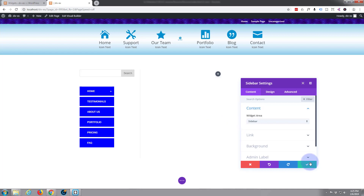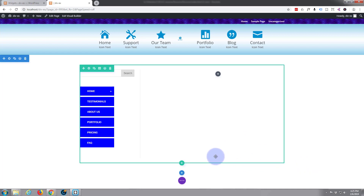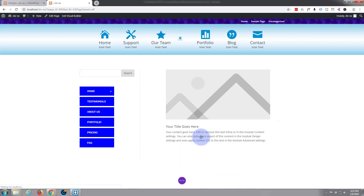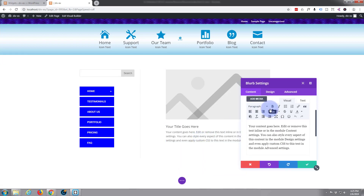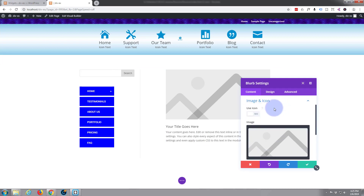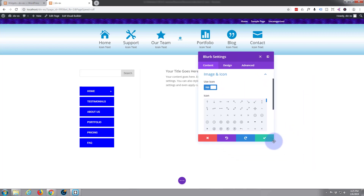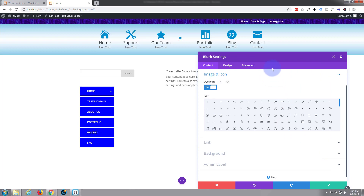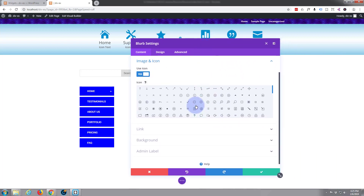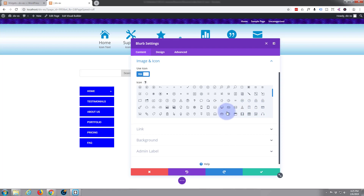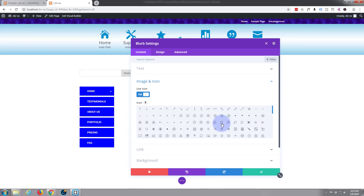First thing we want to do is find the icon that we want to use. So let's close that and I'm going to add a blur widget to this side — we're not going to use it, I'm just going to use it to actually find the icon that I want. Image and icon, use icon — I'm going to switch that on. Now we've got a nice list of icons here. I can make that a little bit bigger. I'm looking for a sort of magnifying glass icon. That one right there is the one I'll have.